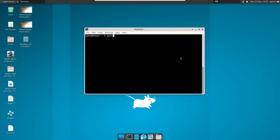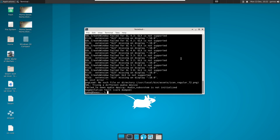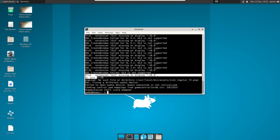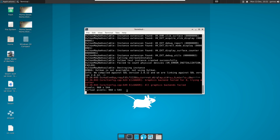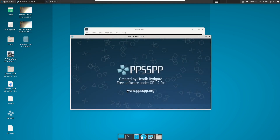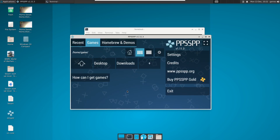Start the PSP emulator (PPSSPP) in the terminal. As you can see, there is an OpenGL error. To fix this, run PPSSPP using VirtualGL. As you can see, the 3D acceleration now works.